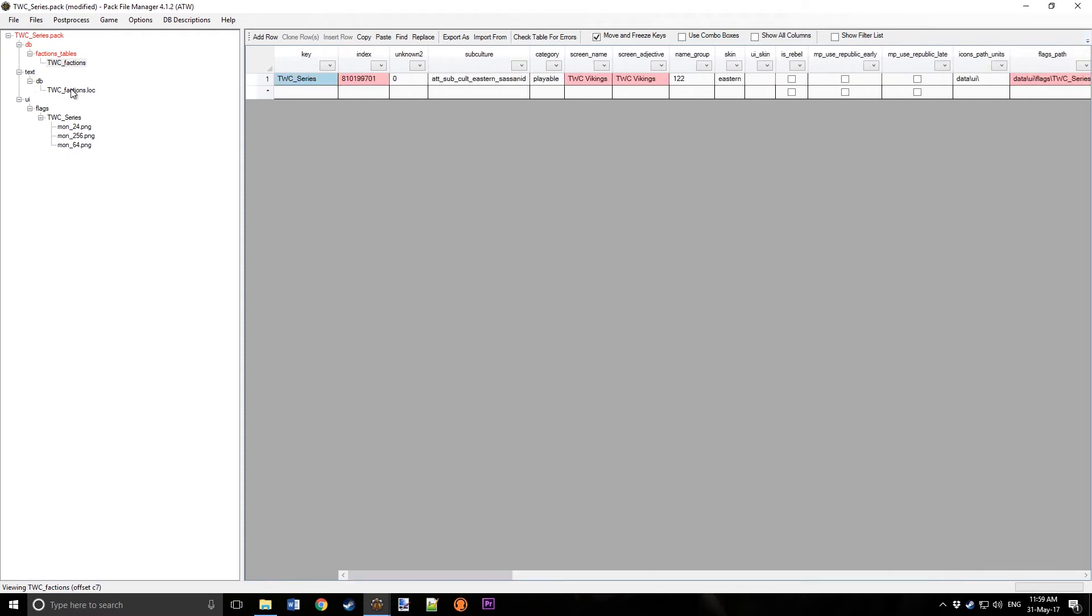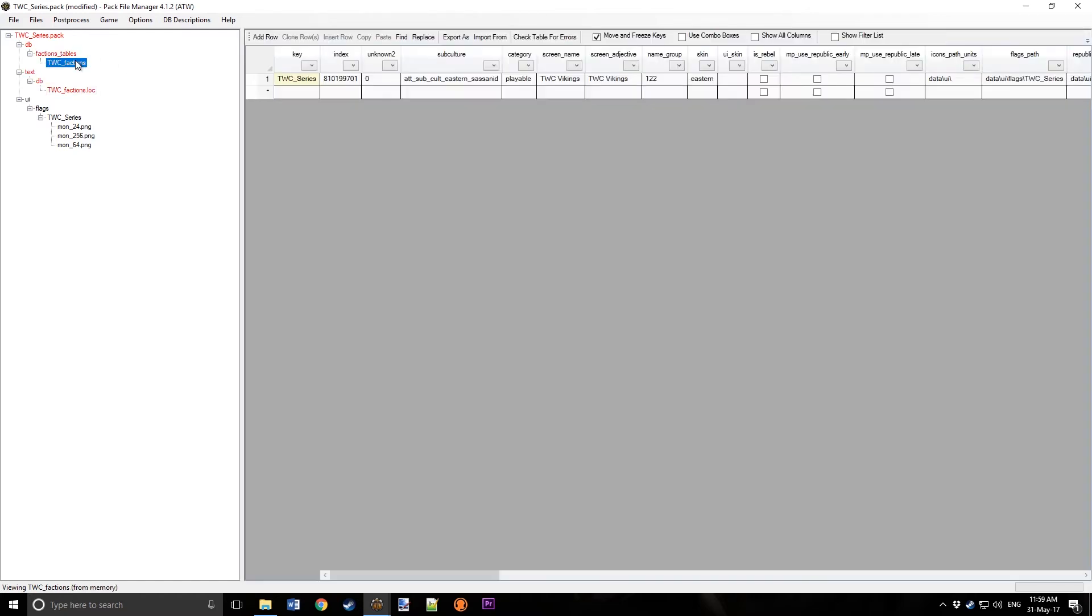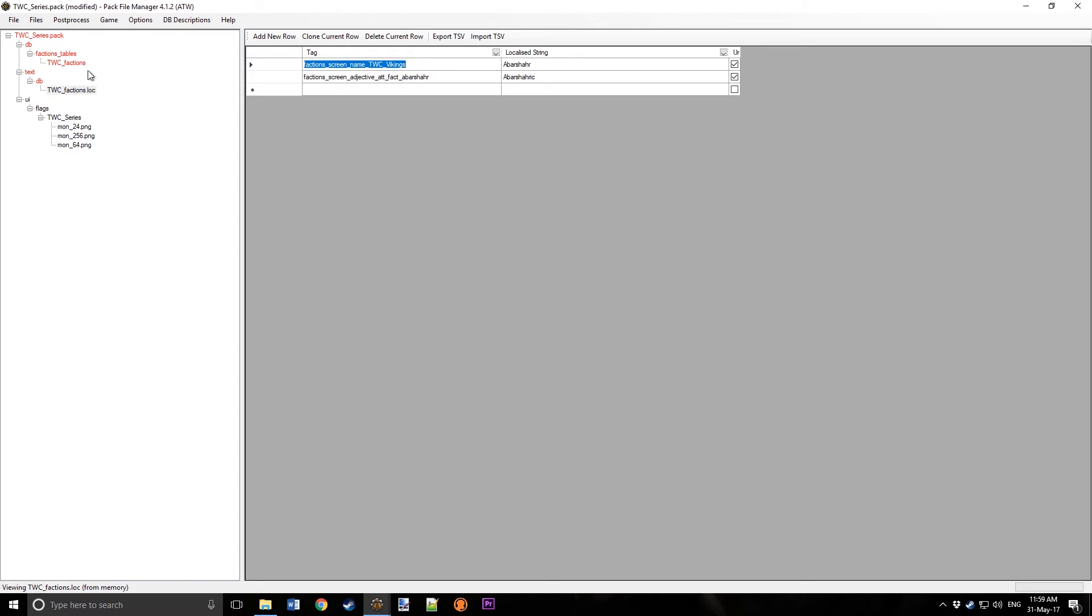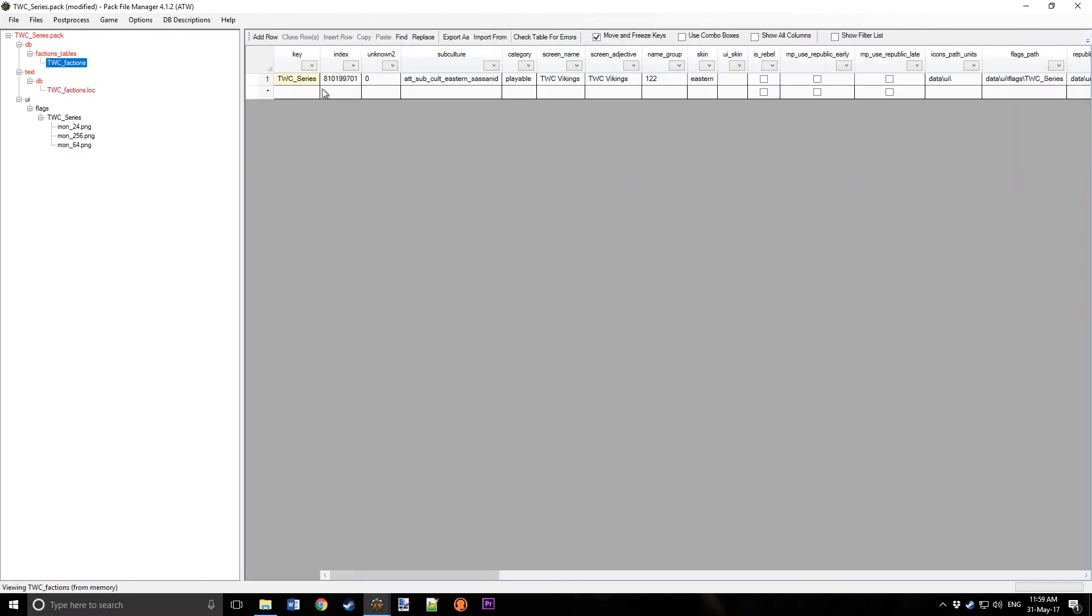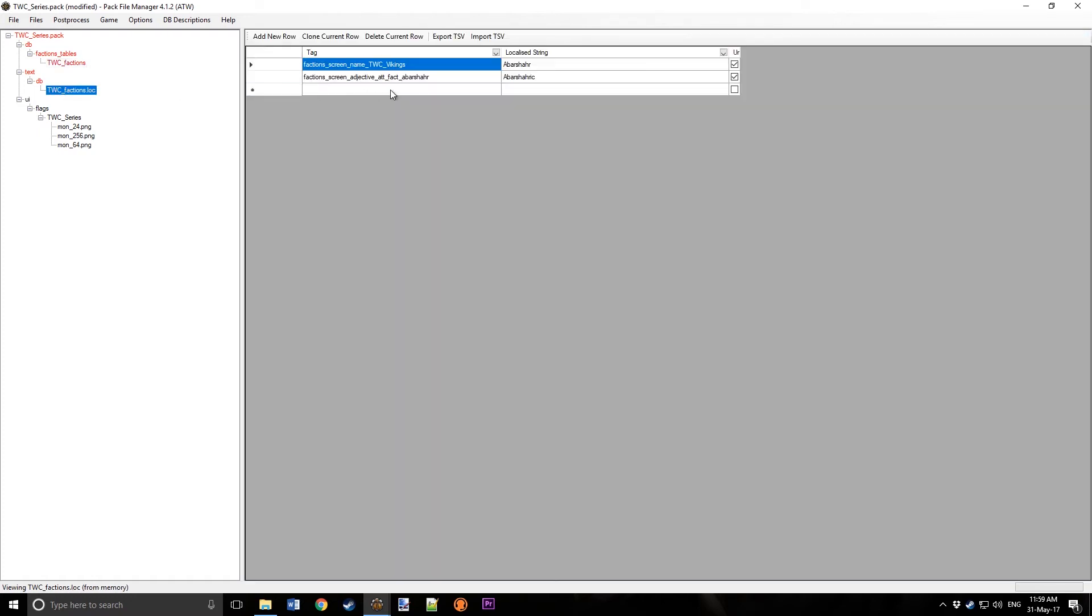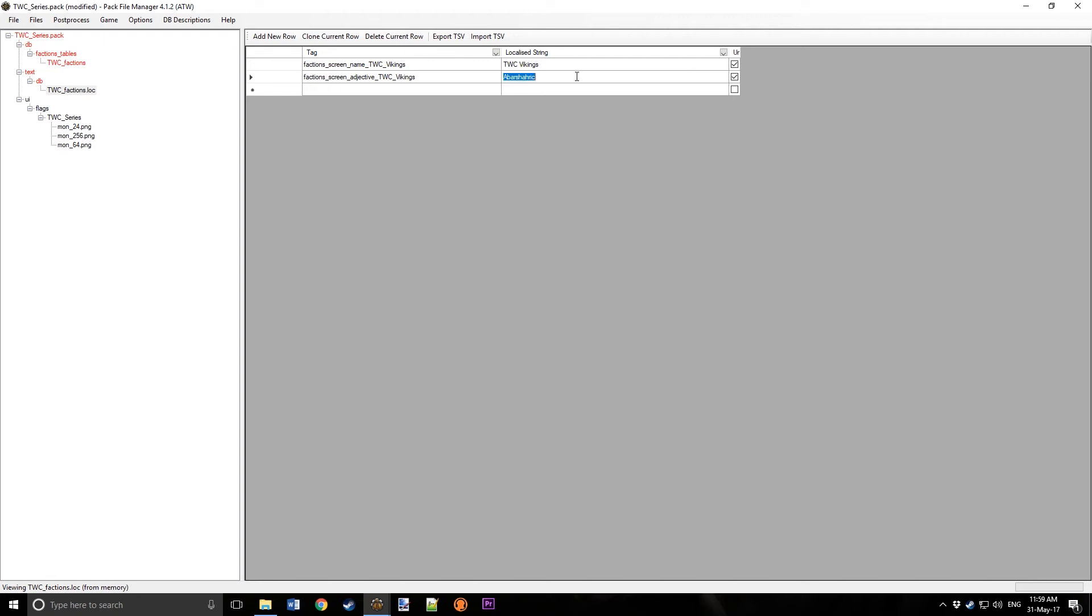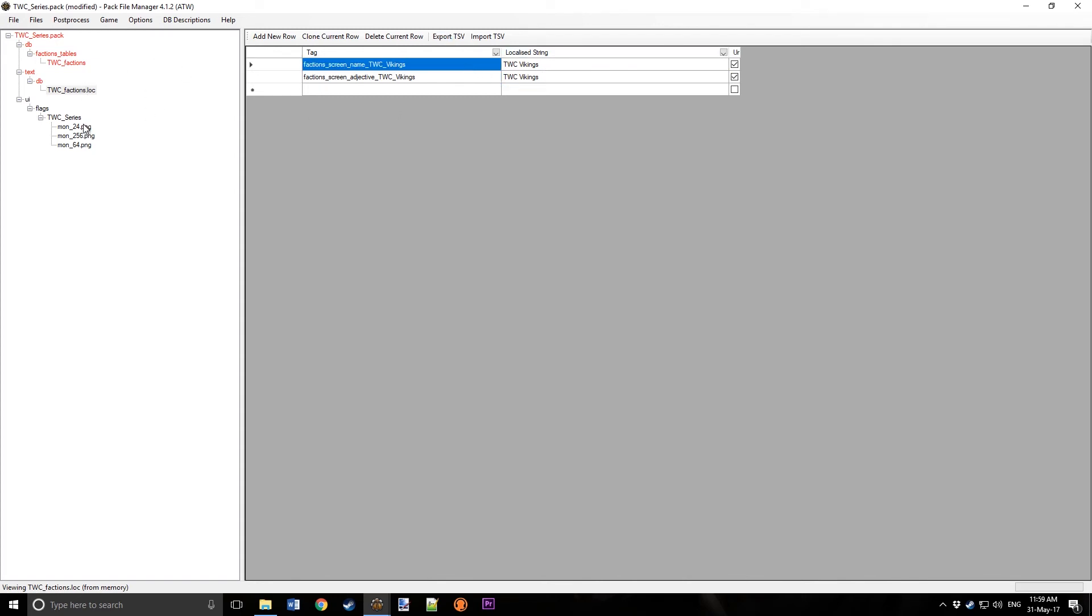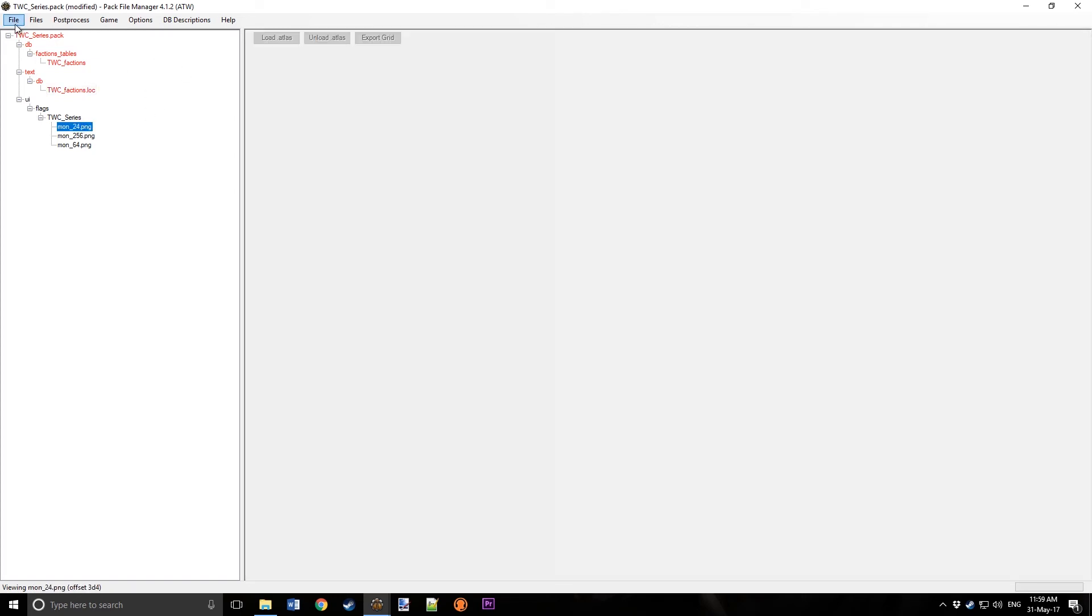Now we go to text. It was called TWC Vikings, TWC Series, let's just change it to Vikings. So here we're just adding what the faction will actually be called, and these are files to do that. And so that's finished.